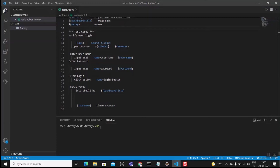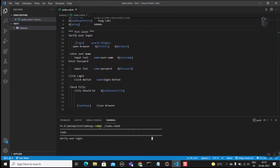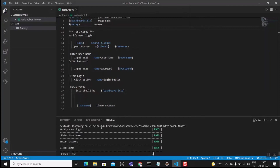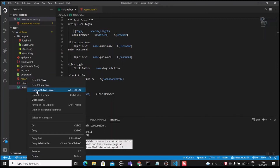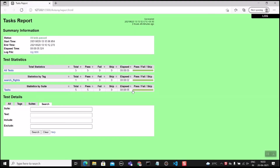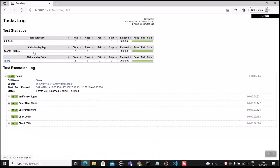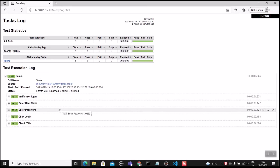In the terminal, run the script with the command 'robot ./task.robot'. Our test case is passing. To view the report, click on 'report.html' — you can see the test report showing the test has passed. To see detailed logs, click on 'log.html'. All steps are passed. Likewise, you can get the results for your test cases.